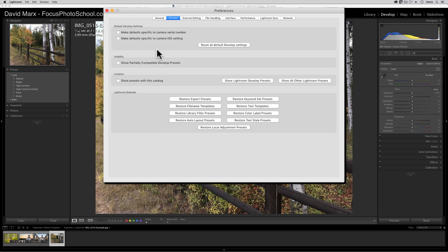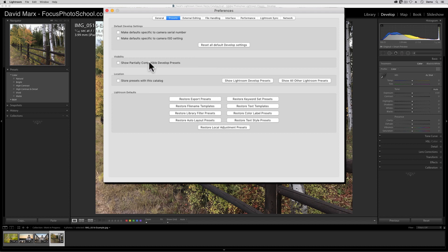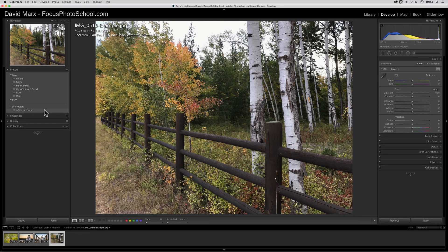To prevent this frustration, turn on the new Show Partially Compatible Develop Presets option. Once I turn this one on and close out of the Preferences window, you can see that my new Apply Adobe Landscape Preset is still there, even when I'm working on a JPEG. With this option turned on, the infuriating auto-hide-show behavior is disabled. But notice the preset is marked with italics. It's in italics here because Adobe wants to make it crystal clear that some part of what this preset does is not going to work on this type of file.